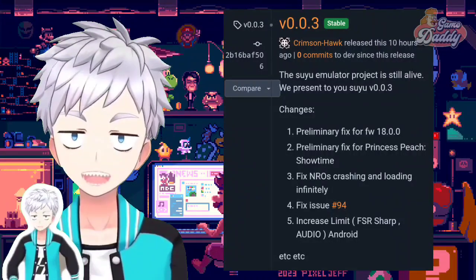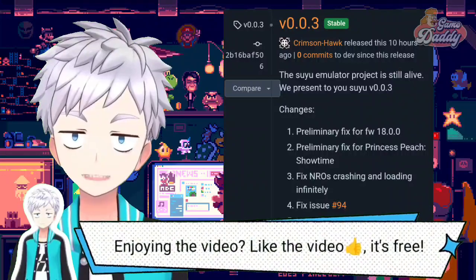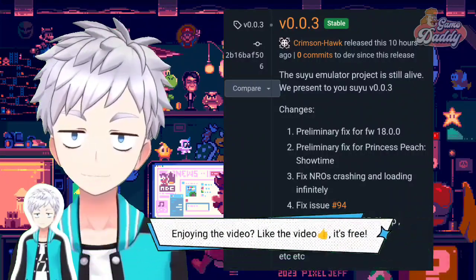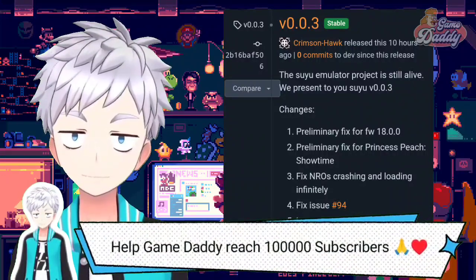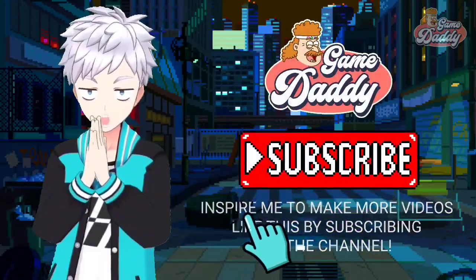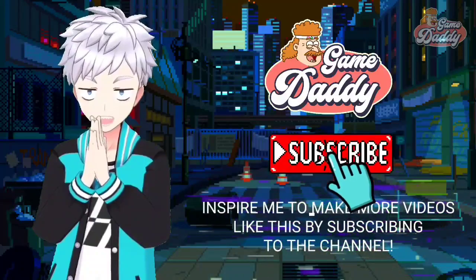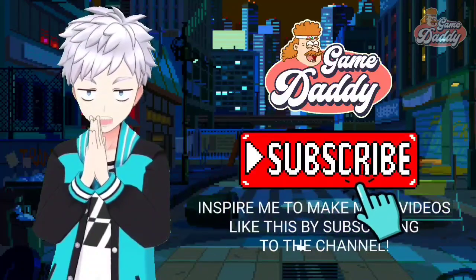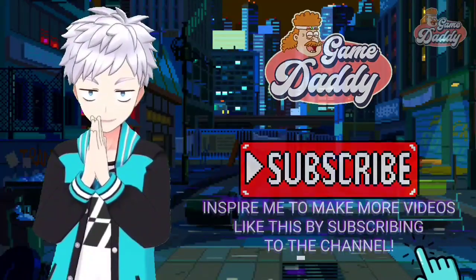If you want to test this version, feel free to follow the link in the description box below. And inspire me to make more videos like this by subscribing to the channel.